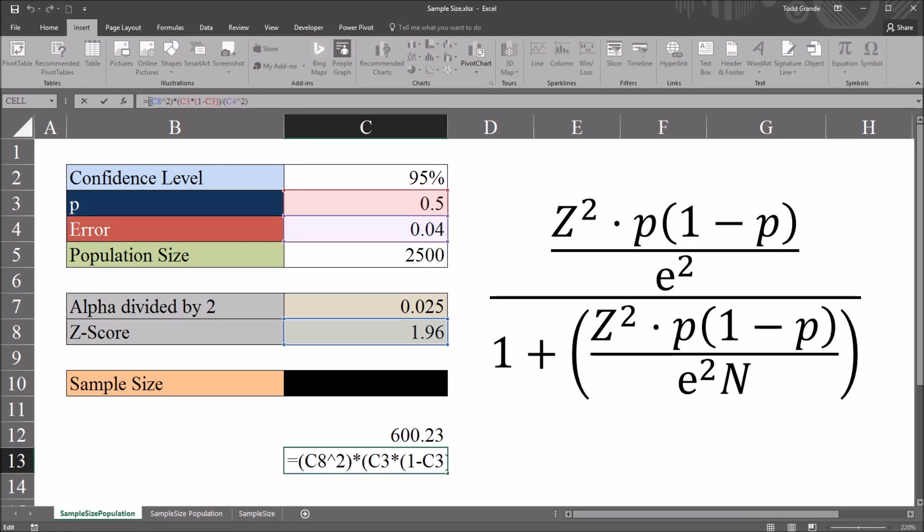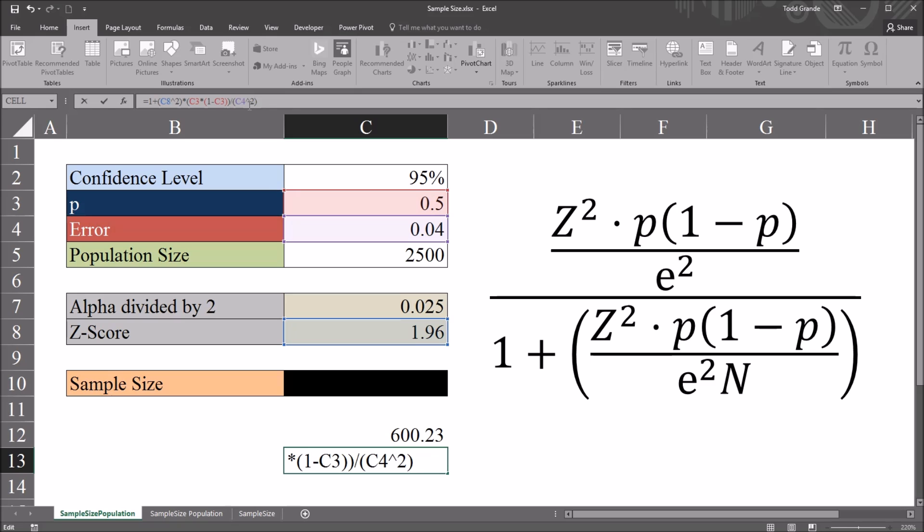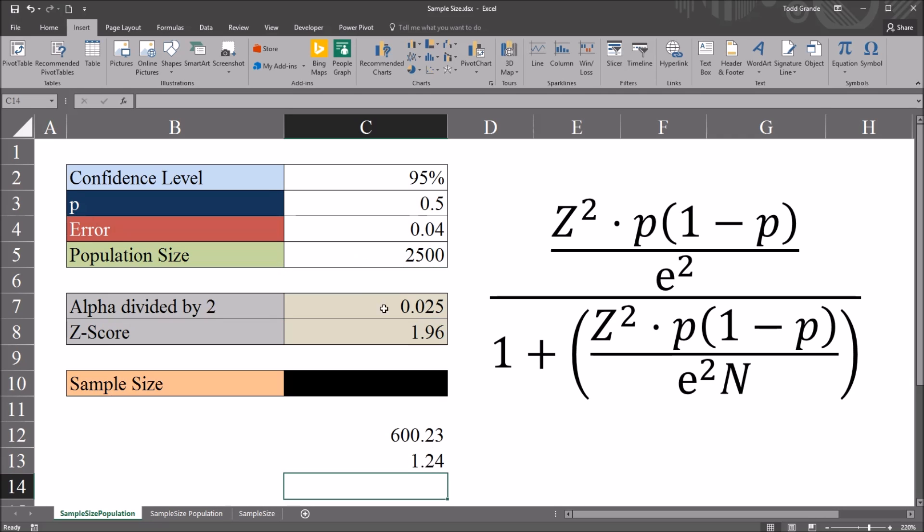So that it will work here as the denominator, so that it will be accurate. So 1 plus will go at the beginning of the function. And then here in the denominator, where I have the margin of error squared, it'll be shift 8 for the asterisk, and then the population size, 2,500. So we have 1.24.